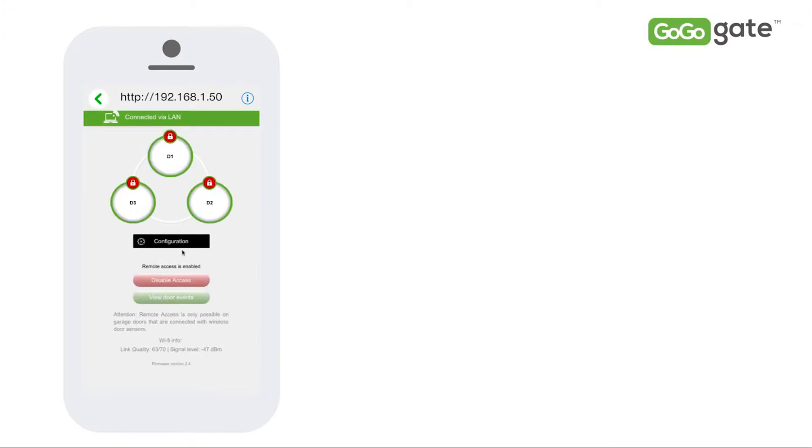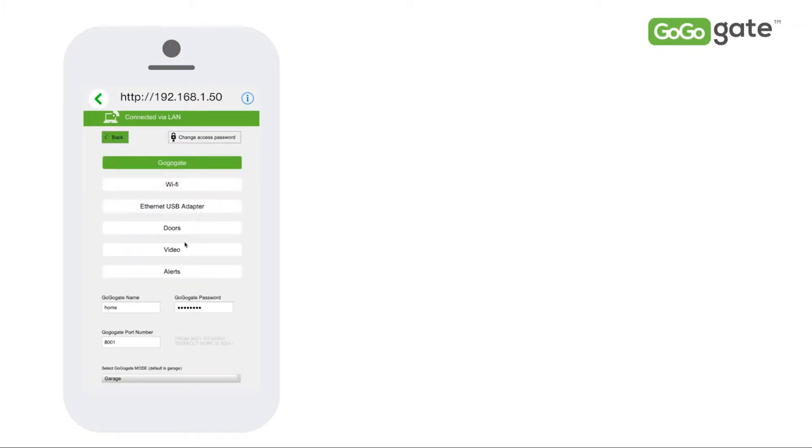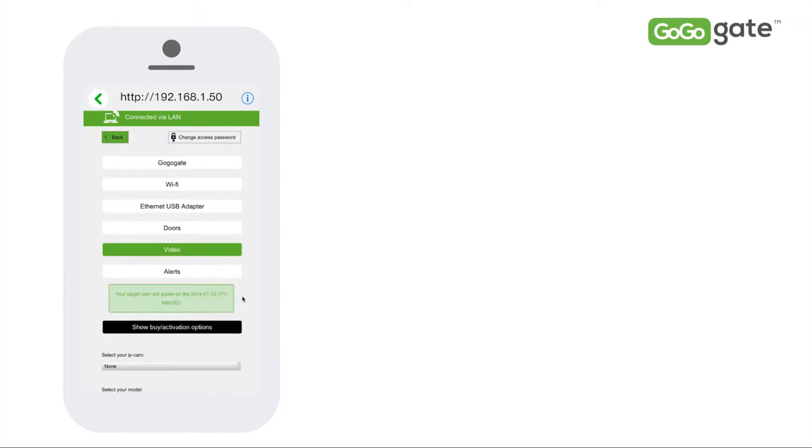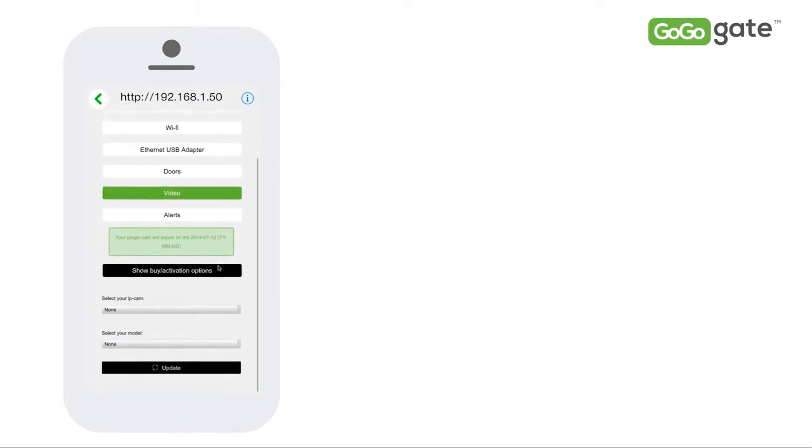Select the Configuration button and then the Video tab. We are also assuming that your camera is up and running.